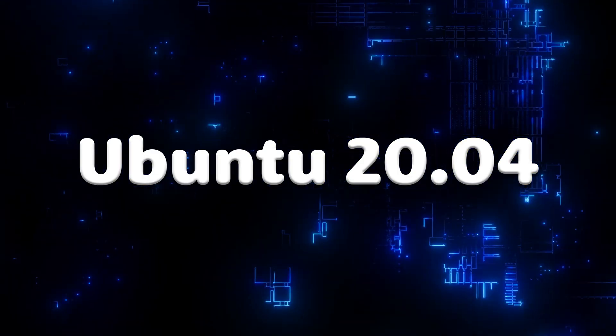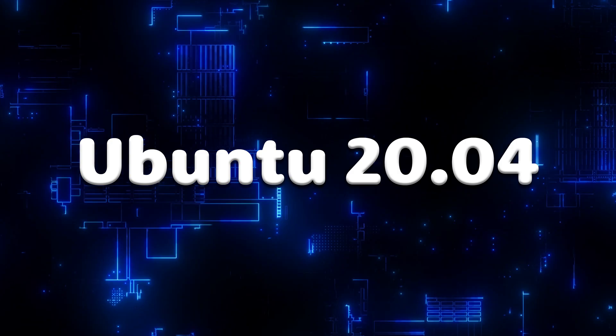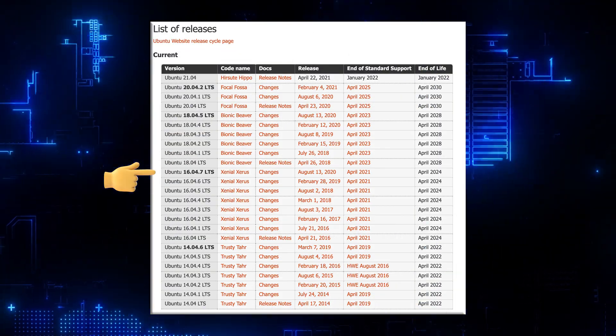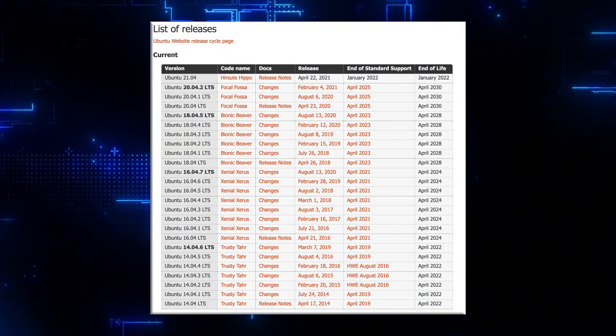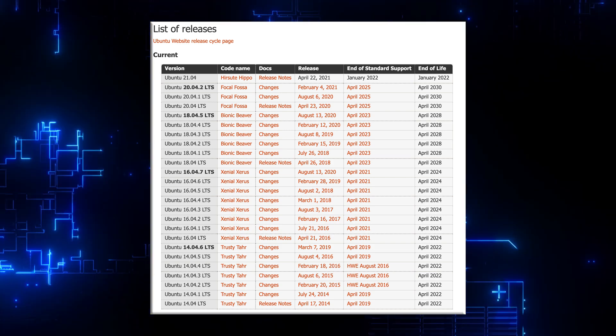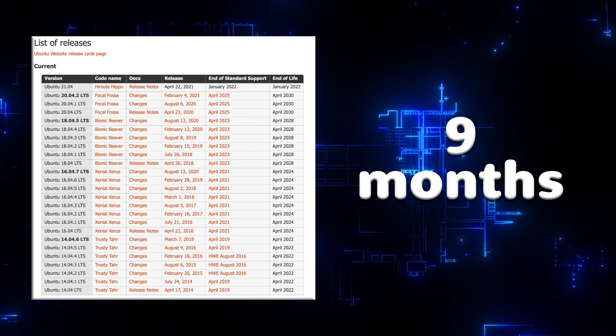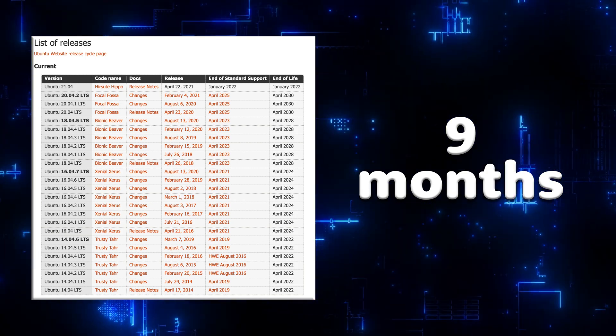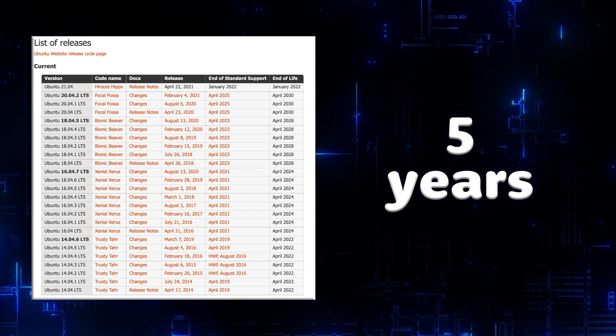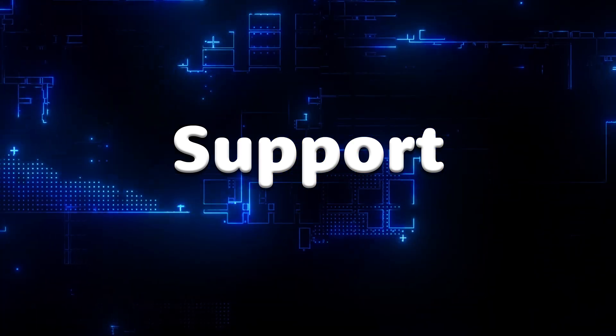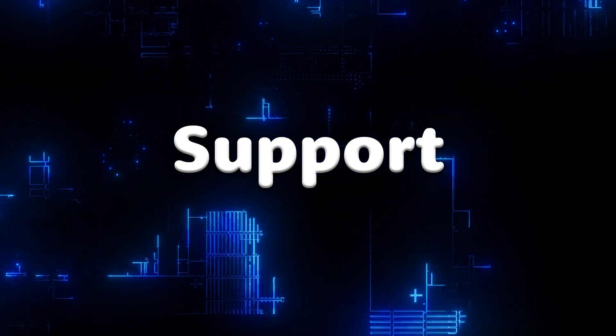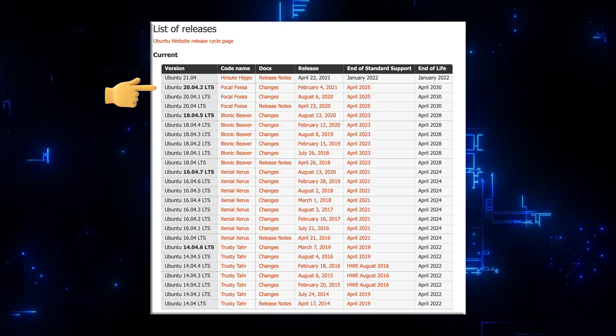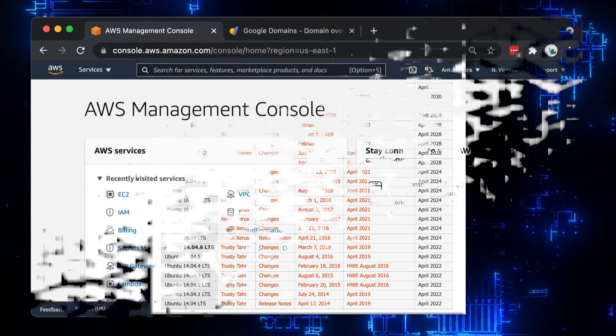If you already have Ubuntu Server, you can skip this section. Otherwise, follow along. Every 2 years, the April release is long-term support version. All normal releases 13.04 and later only supported for 9 months. All LTS releases 12.04 and later are supported for 5 years on both desktop and server. Support in our case means updates for potential security problems and bugs. Currently, 20.04 is the latest release suitable for production environments.